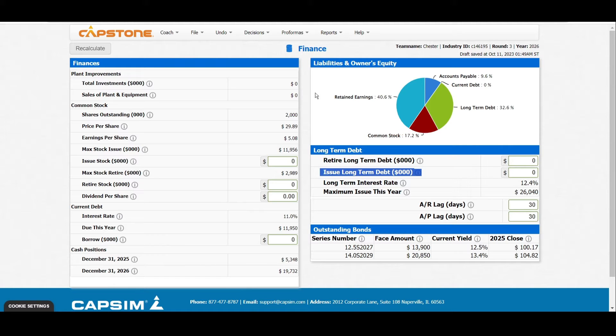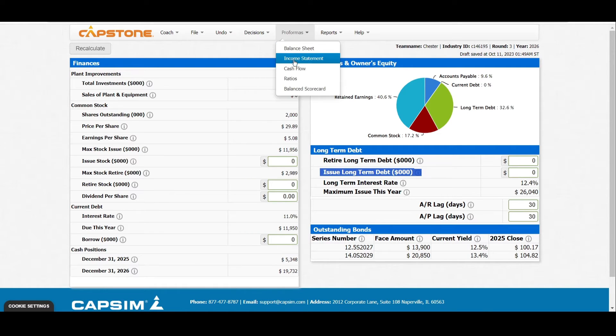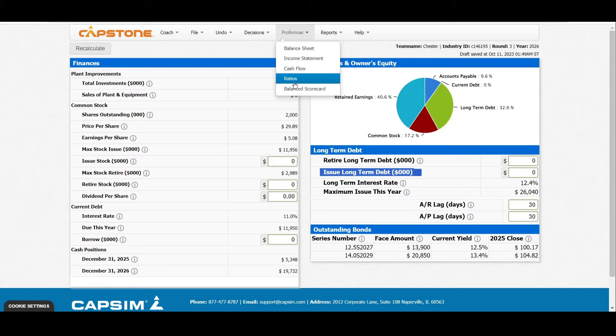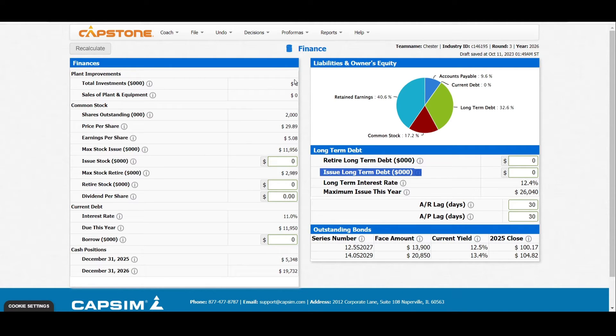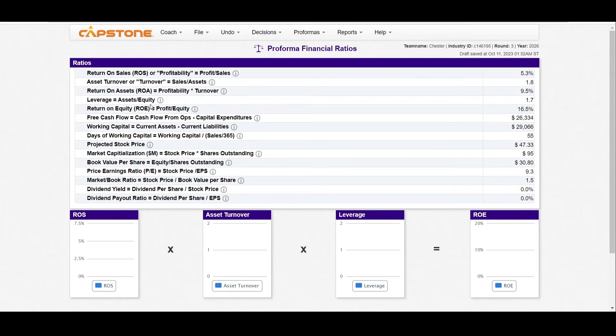Before making any decisions under finance—because we want to improve our days of working capital and our leverage—we shall go to the pro forma, then go to the ratios. When we check our ratios, we shall see where our days of working capital are lying and where the leverage is lying at the moment.